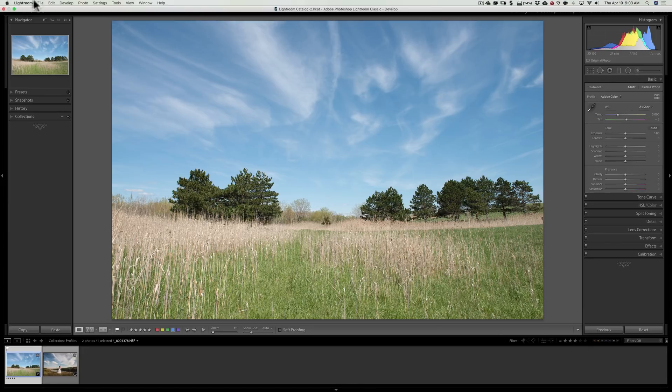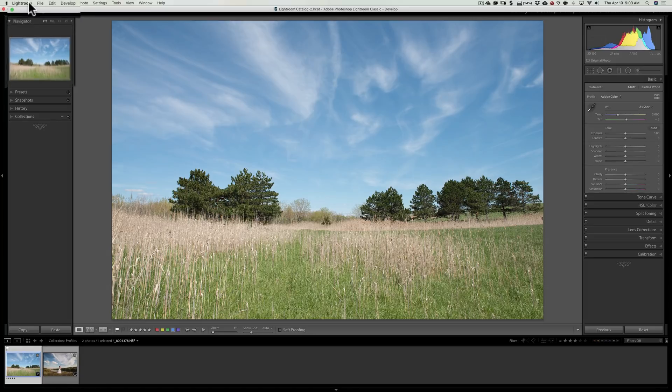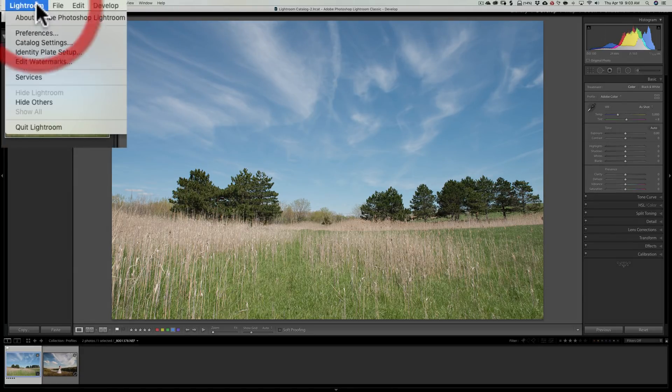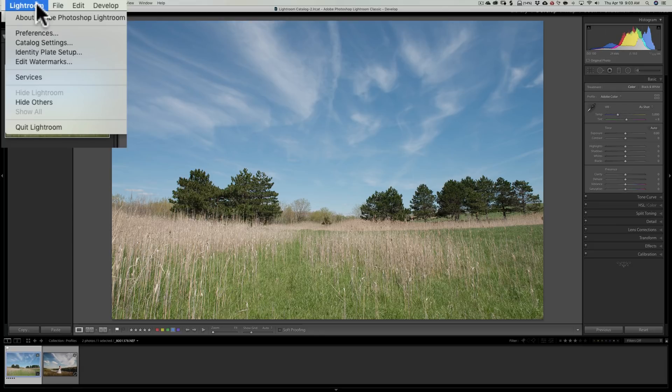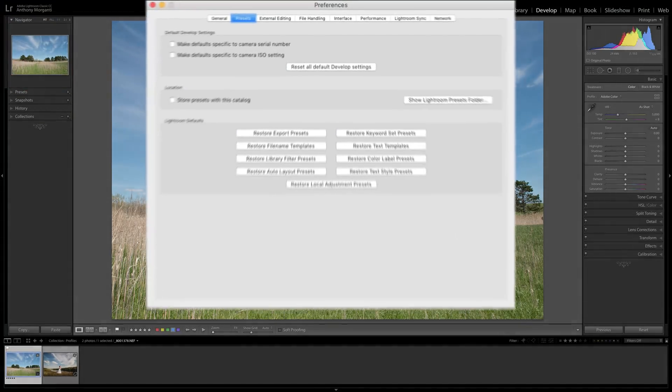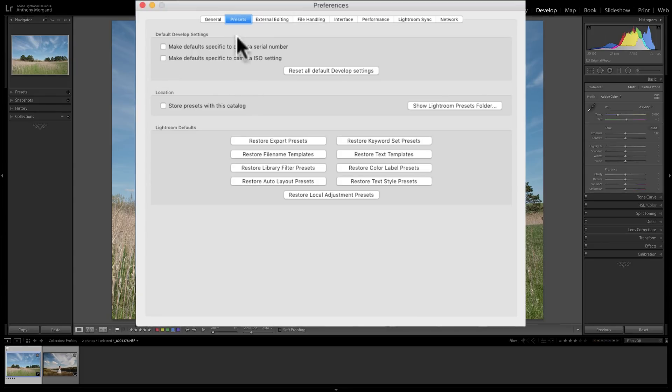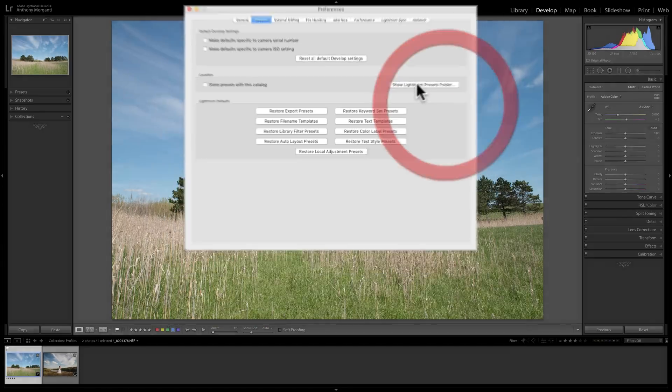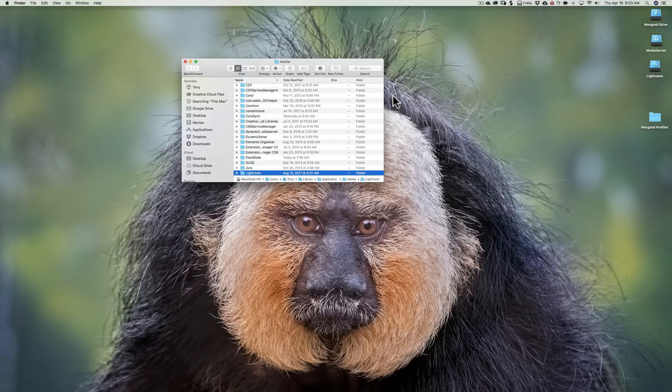So to do that, go up here to the top and go to your preferences. If you have a Mac, preferences are under the Lightroom menu. If you have a PC, preferences are under the Edit menu. Either way, open up Preferences. And then on the Presets tab, you'll see right here is Show Lightroom Presets Folder. Now this isn't where we're going to put them, but this is going to get us into the right neighborhood. So we're going to click on that.